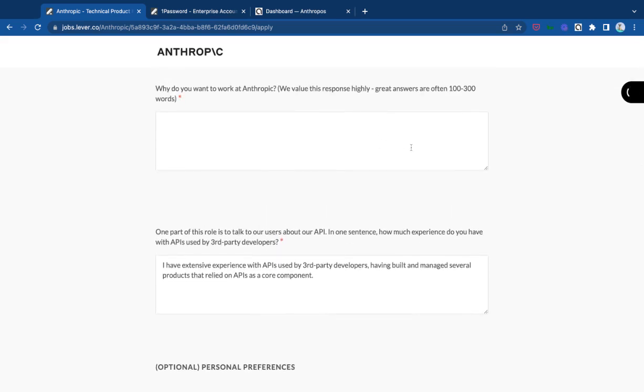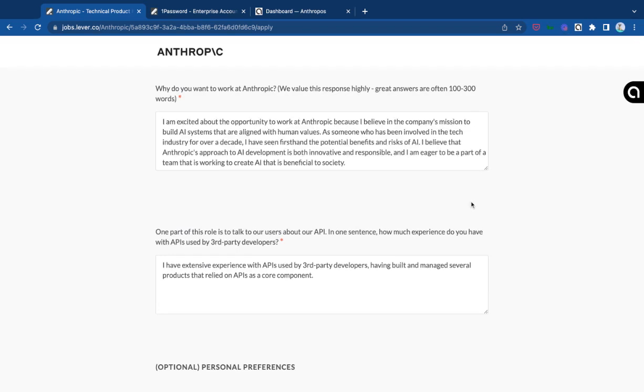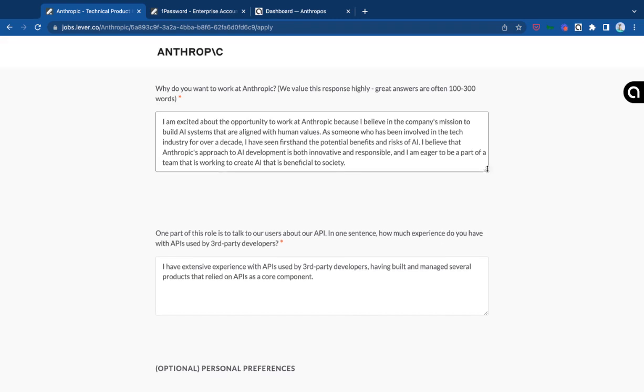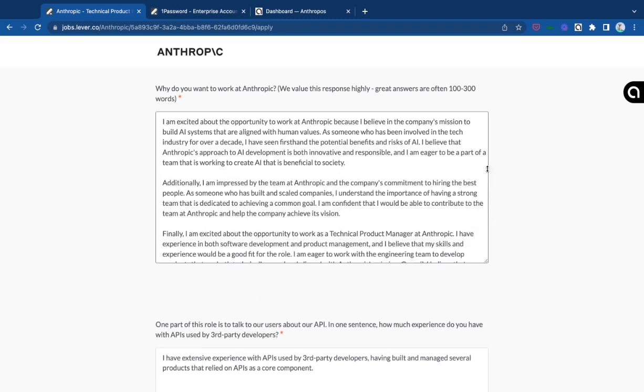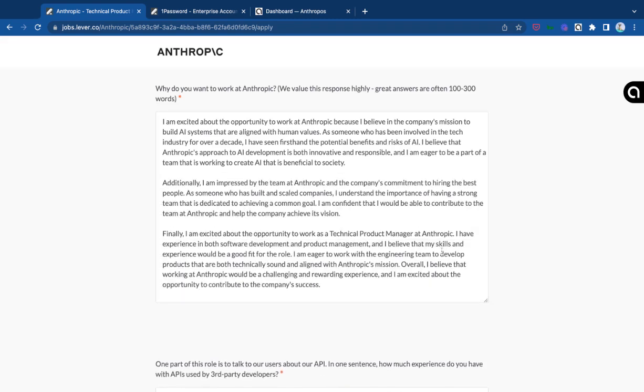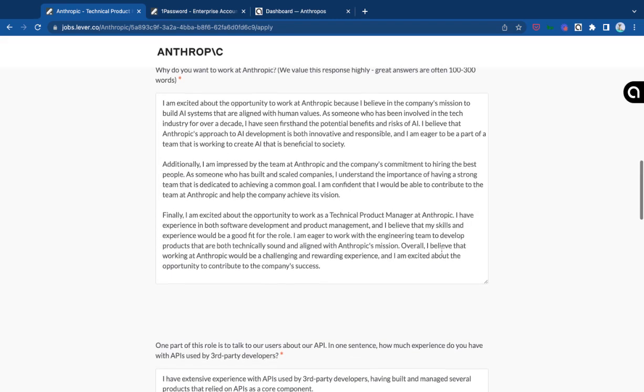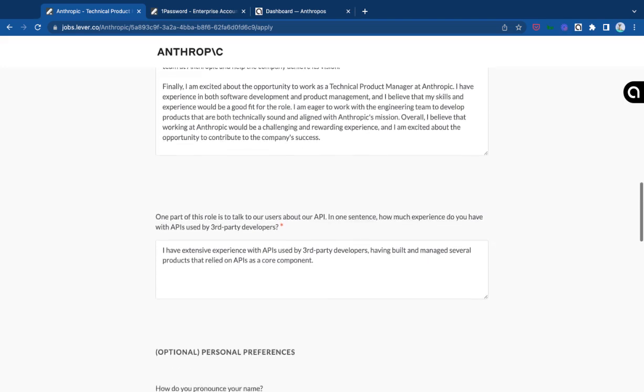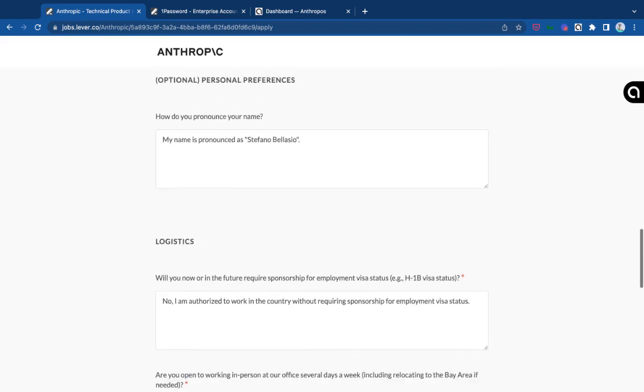And it's also answering pretty complex questions like, why do I want to work for this company? And as you can see, it's able to articulate a variety of things. And again, you need to re-read all of this, but it's actually a pretty amazing starting point to complete your job application.